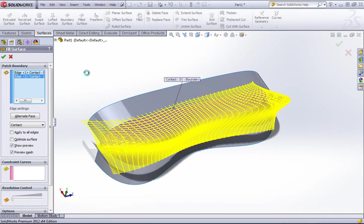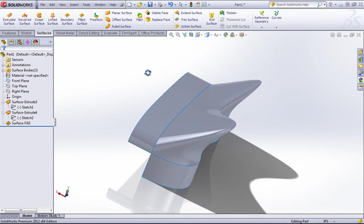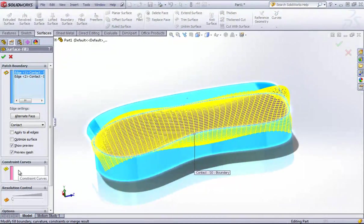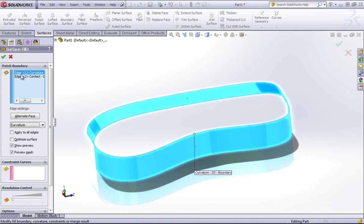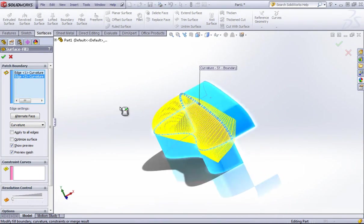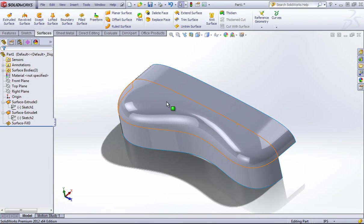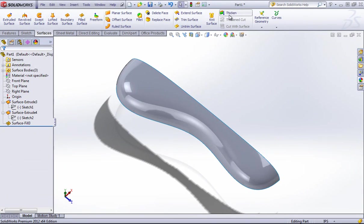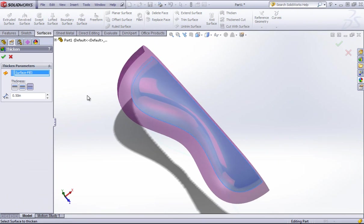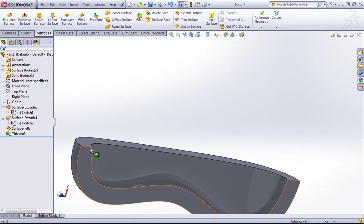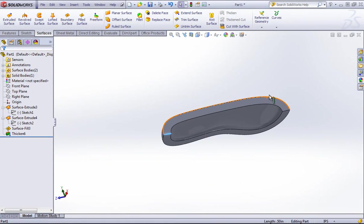In this case we get a pretty weird filled surface because of our geometry. This can be fixed by creating constraint curves or simply changing these to curvature to face. Once you do that, you'll see a nice smooth surface. And now if I go to thicken this, you can see that edge is closed off nicely on both sides.